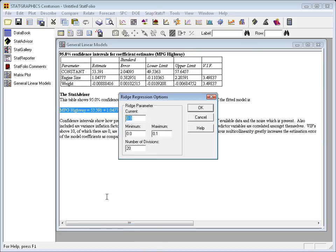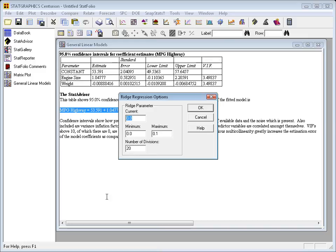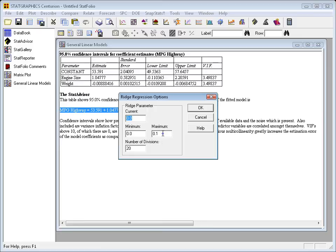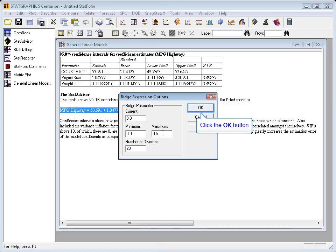Now, the ridge regression analysis options dialog box will ask me for a value of the ridge parameter. The ridge parameter is a value which, if set to 0, gives you ordinary least squares. But if increased in a positive direction away from 0, will add a little bias to those estimates. At the same time, the variability of the coefficients often comes down as that ridge parameter is increased. There's a typical trade-off here between bias and variability. Now, I need to specify the range over which to vary the ridge parameter. I'll try 0.0 to 0.5, and I'll show you how we're going to find the best value.